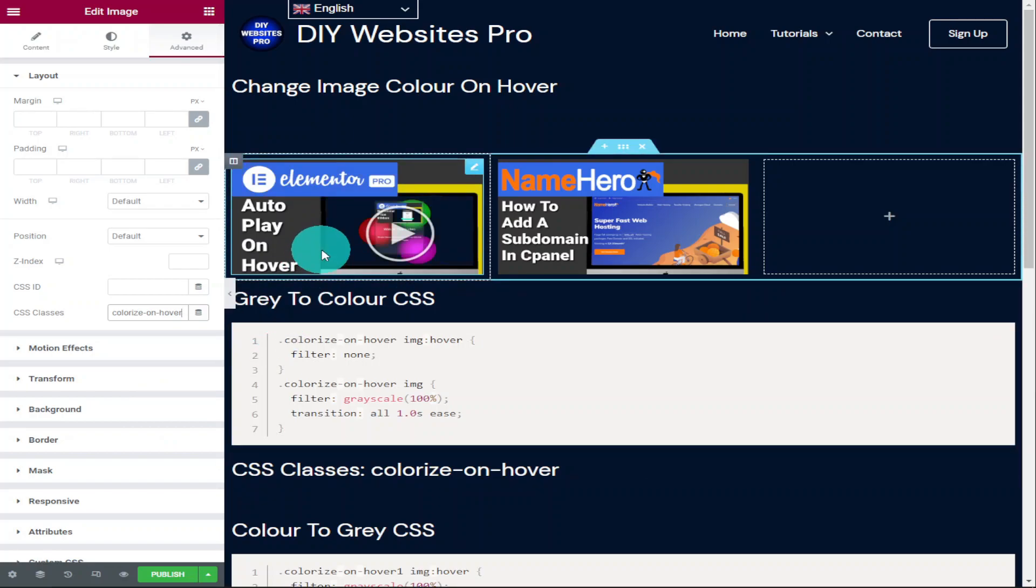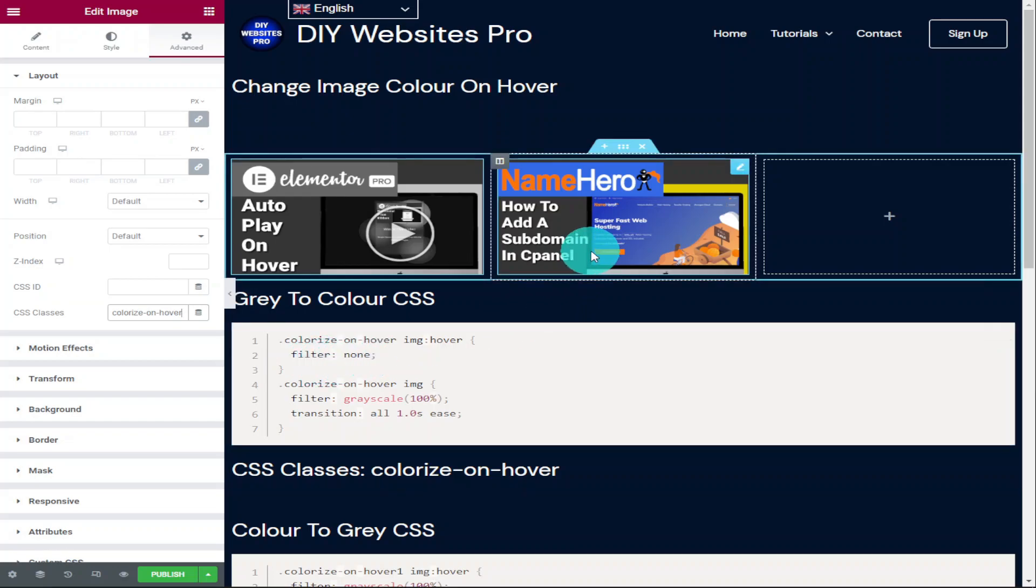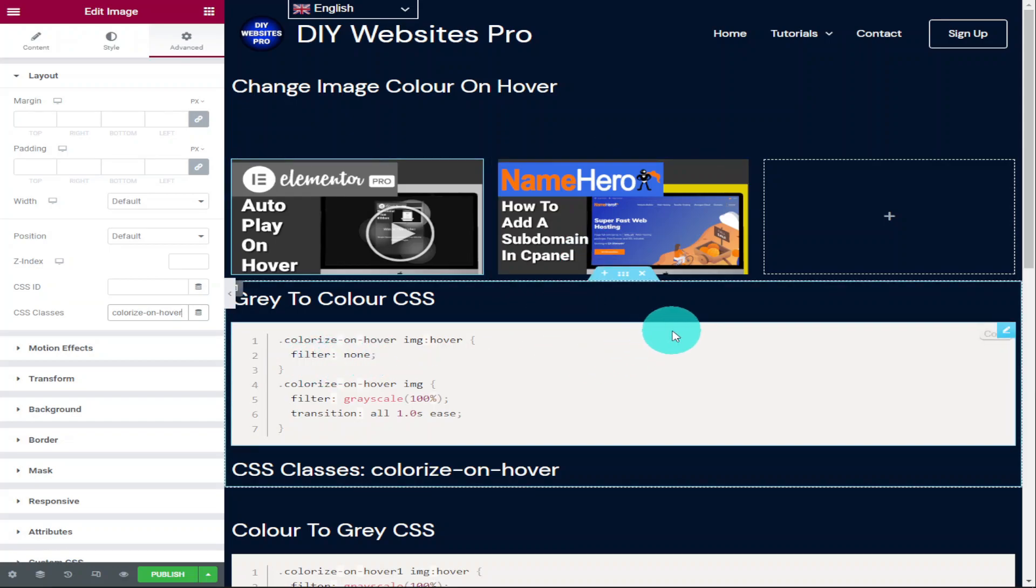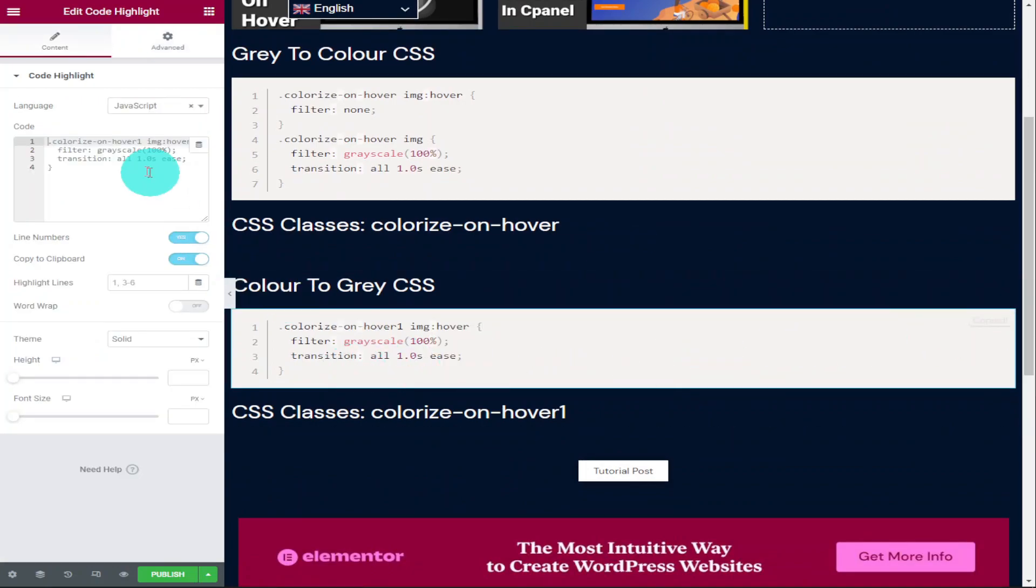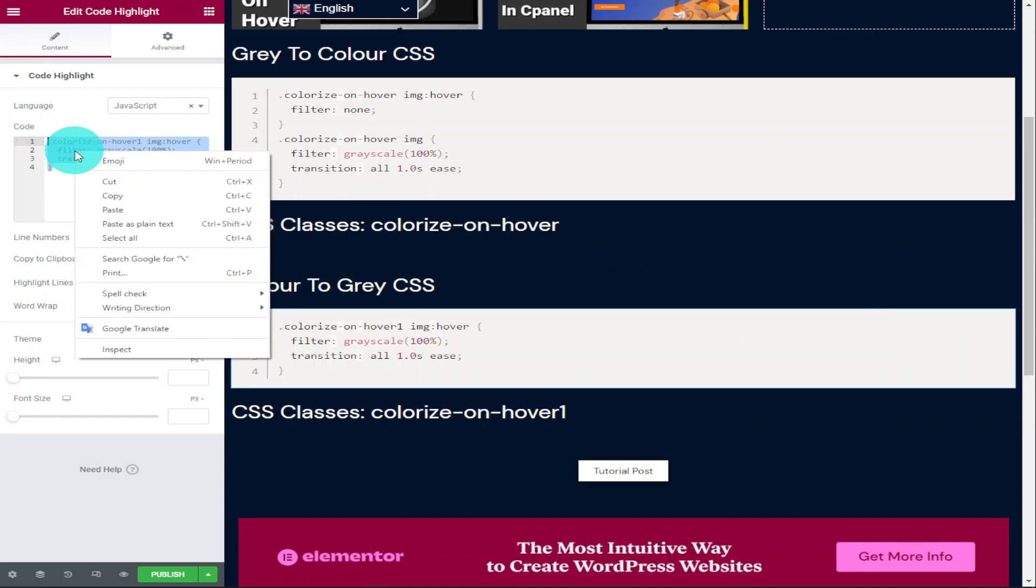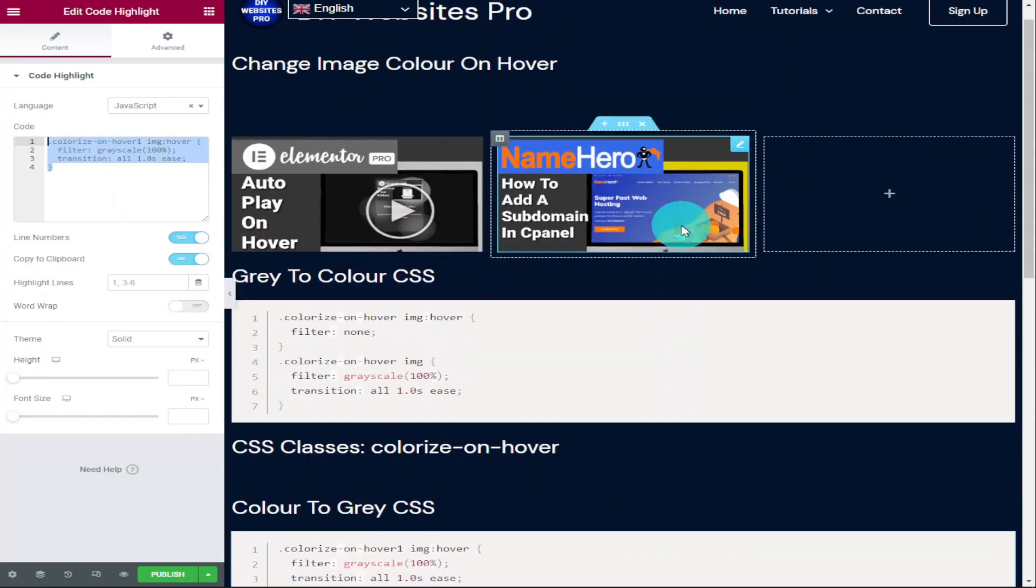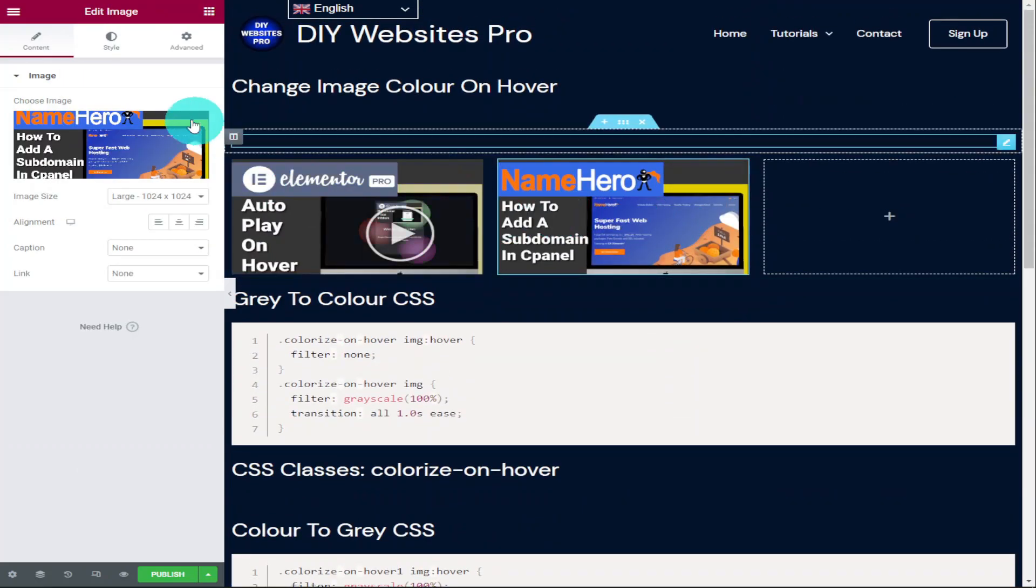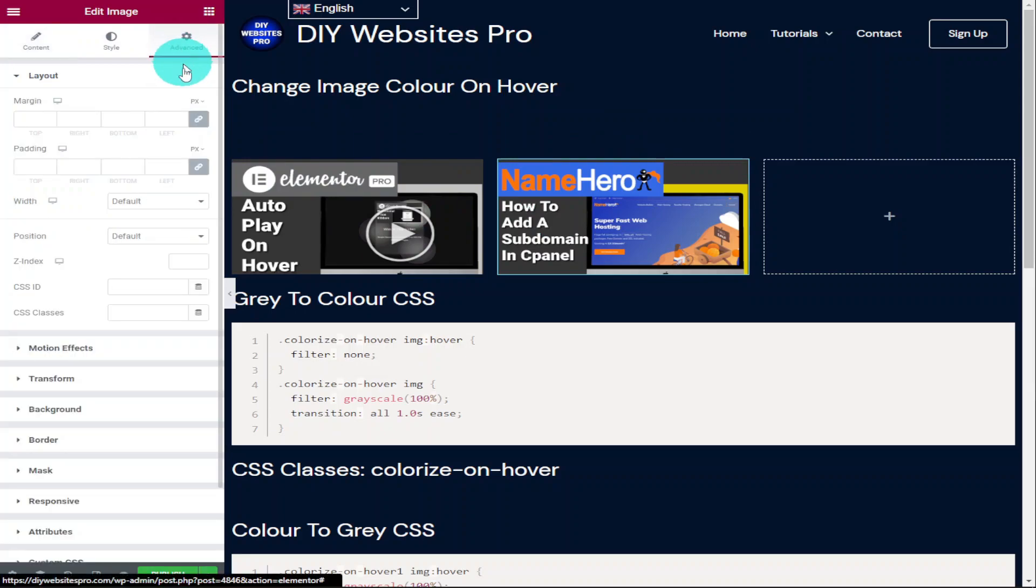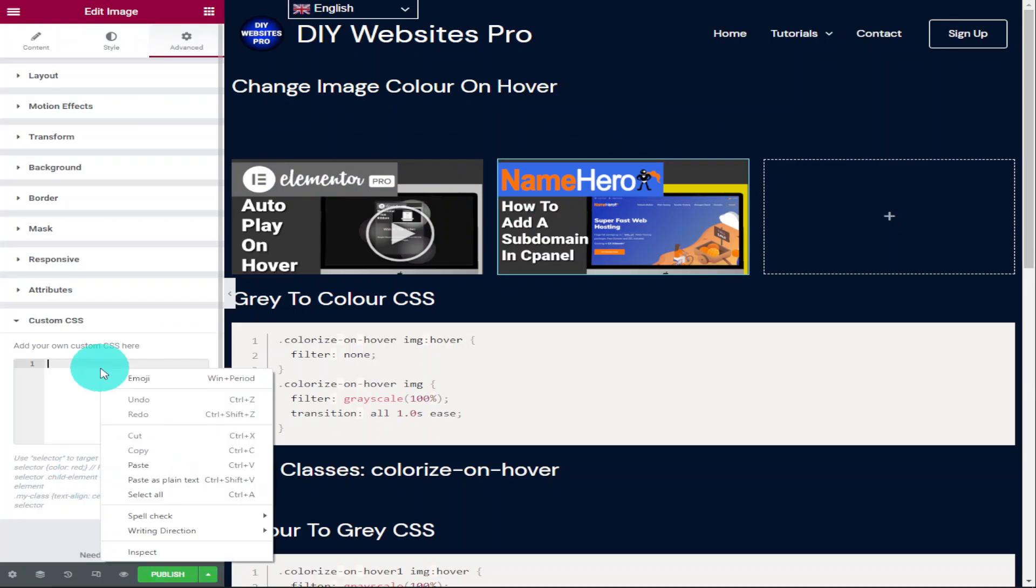Now with our second image, we're going to do the opposite. We're going to hover over it and it's going to change to gray. So we're going to have to head back over to my website and you'll find the code color to gray CSS. Copy this and head back over to the image on your page. Go to the advanced tab, scroll down to the bottom where it says custom CSS code and paste it in.